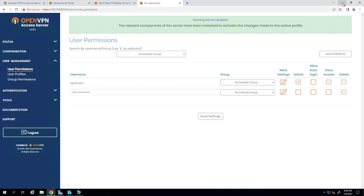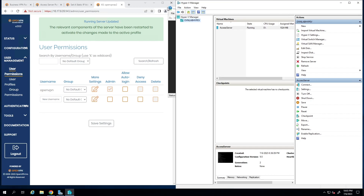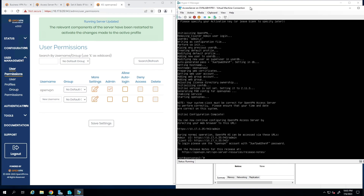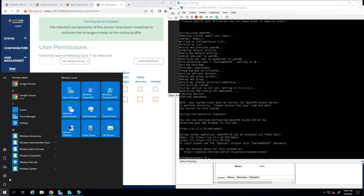Another thing to mention: we had a generic default password for the root user account of our virtual machine. We should change that. You can either connect to the console by clicking Connect from the Hyper-V Manager, or SSH to your virtual machine — it doesn't matter which.